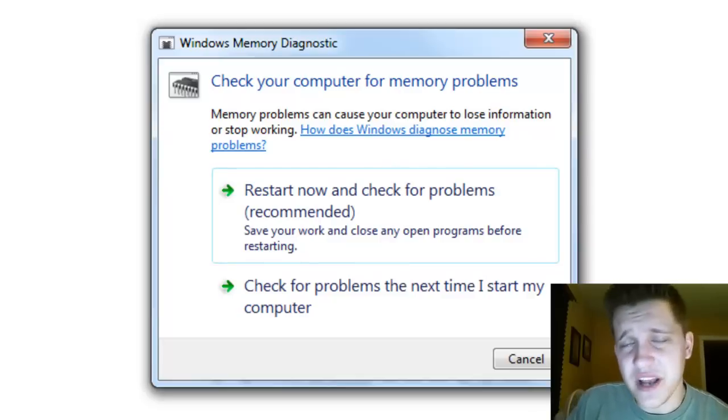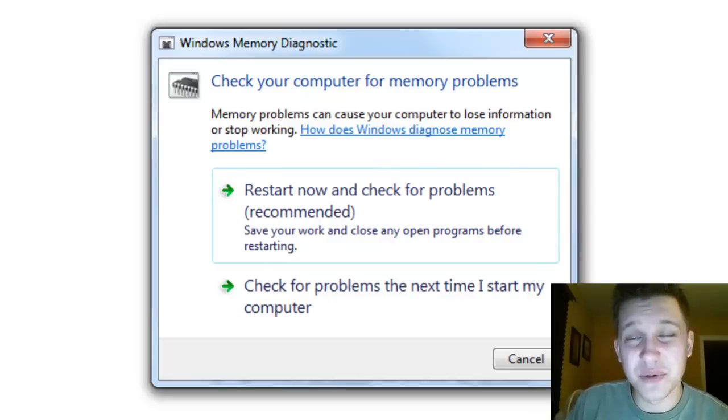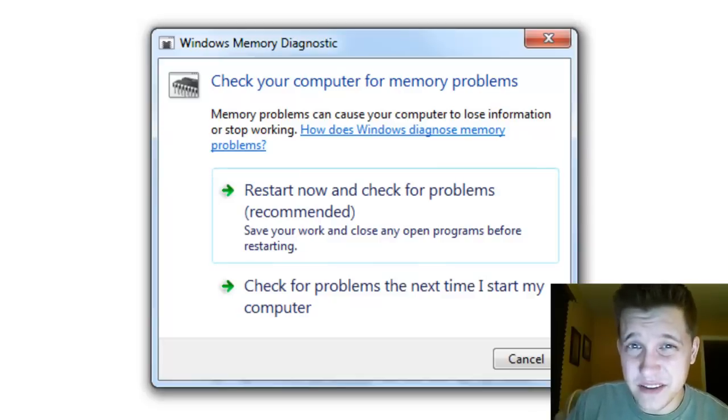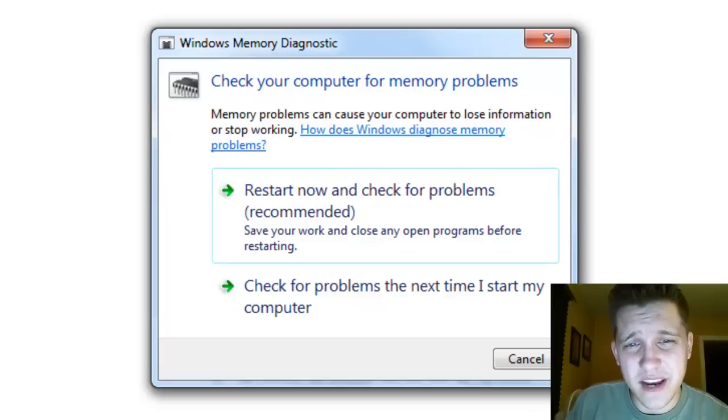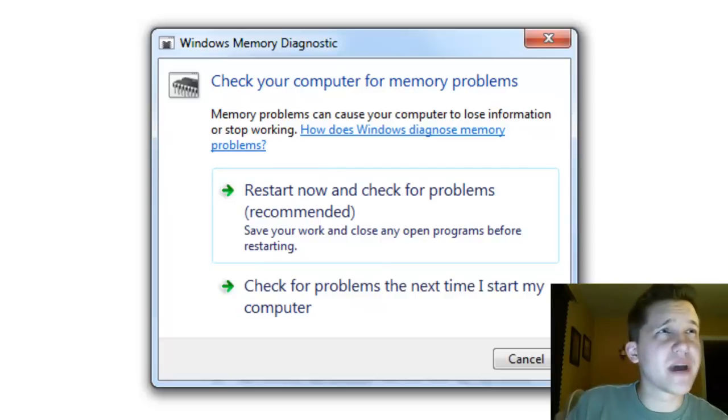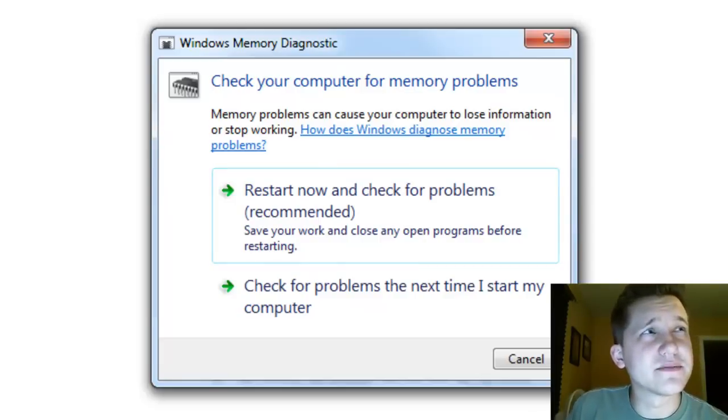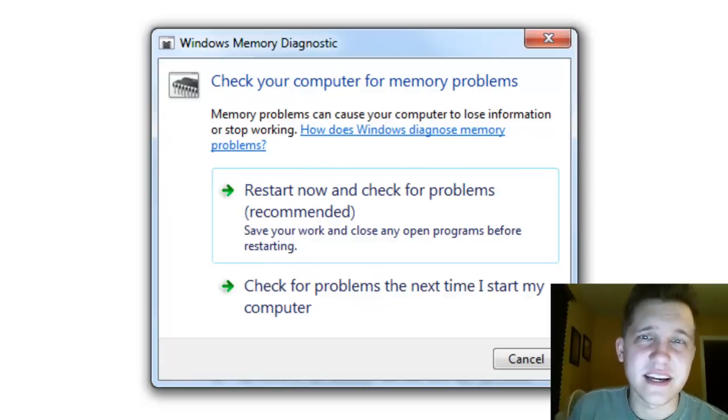Issues you can have with bad memory include random lockups which are pretty common, blue screens of death (which I'm sure you've seen before happening randomly), and processes hanging.